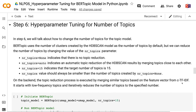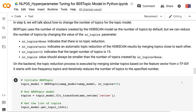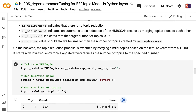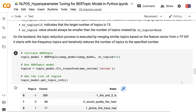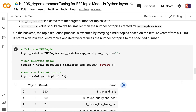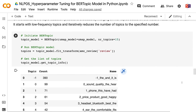In step 6, we will talk about how to change the number of topics for the topic model. BERTopic uses the number of clusters created by HDBSCAN as the number of topics by default, but we can reduce the number of topics by changing the nr_topics parameter. nr_topics equals none indicates no topic reduction. nr_topics equals auto indicates automatic topic reduction by merging topics close to each other. nr_topics equals 15 sets the target number of topics to 15. On the backend, topic reduction merges similar topics based on the feature vector from c-TF-IDF, starting with low-frequency topics.